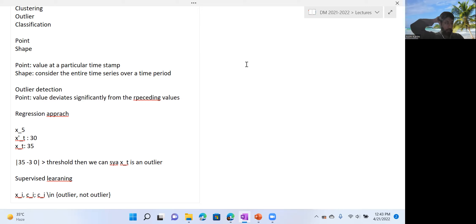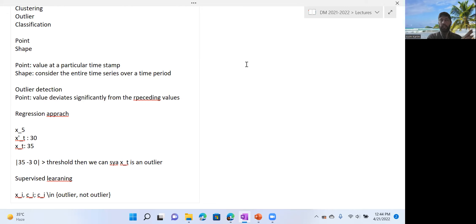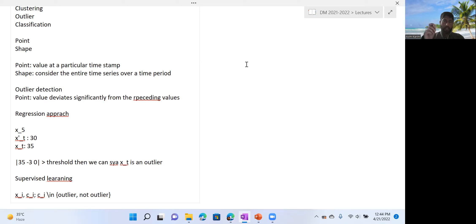You can train a classifier model that takes some preceding values as input. You can even use a sequential neural network like RNN or a transformer for this prediction task. In the supervised classification approach, you do need some labeled data for each value — either outlier or not an outlier.